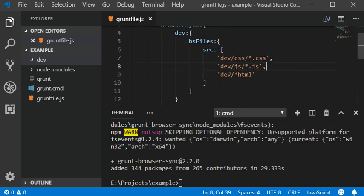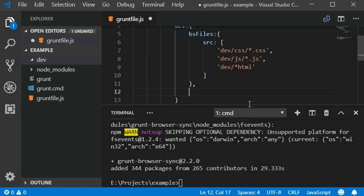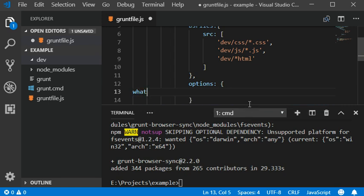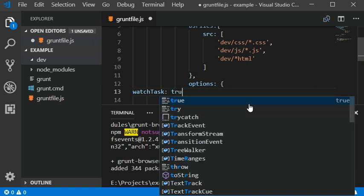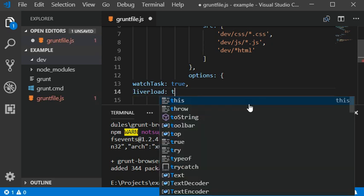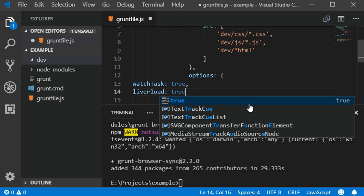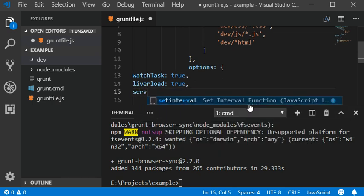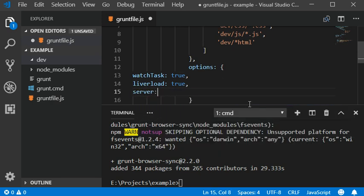Now we can also add some options here. Options should be watch task true, and then live reload should be true, and then server should be dev.